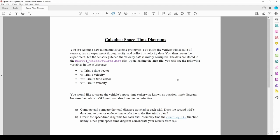We want to compute the total distance traveled in each trial, which is just the integral of velocity data, then generate what's called the space-time diagram.